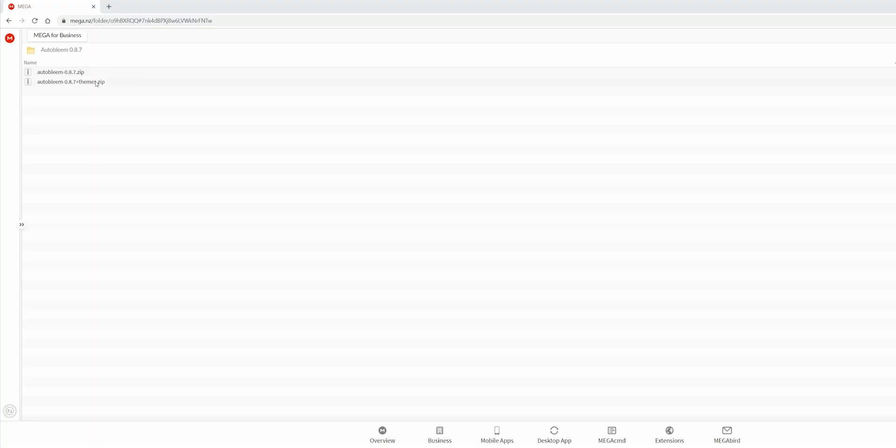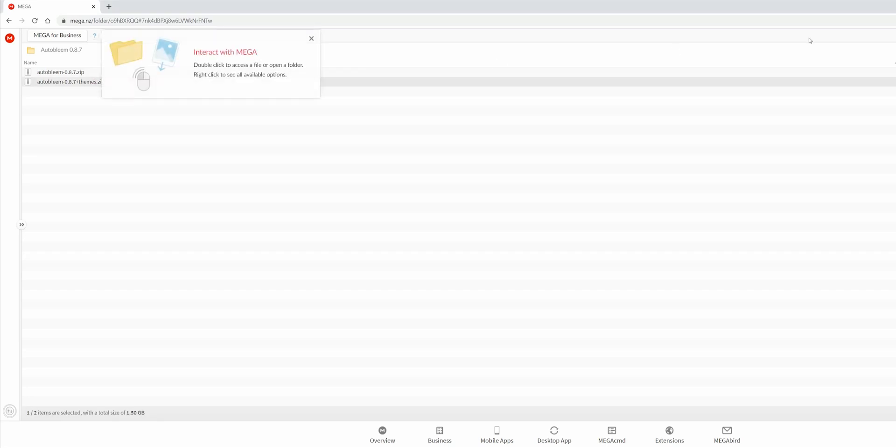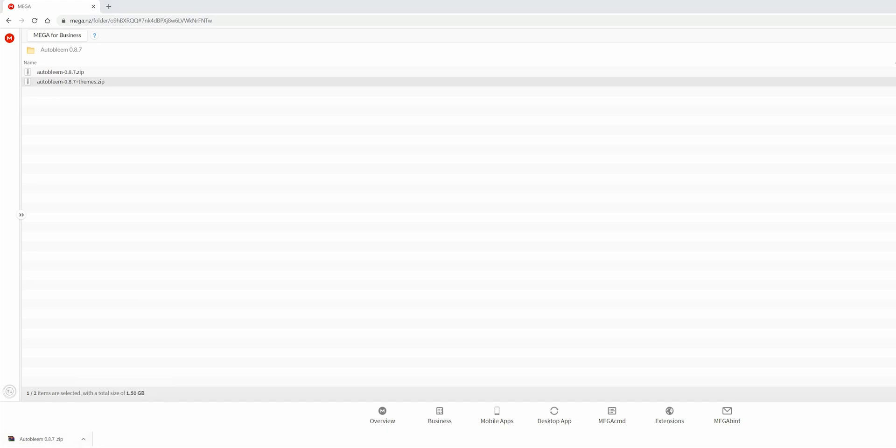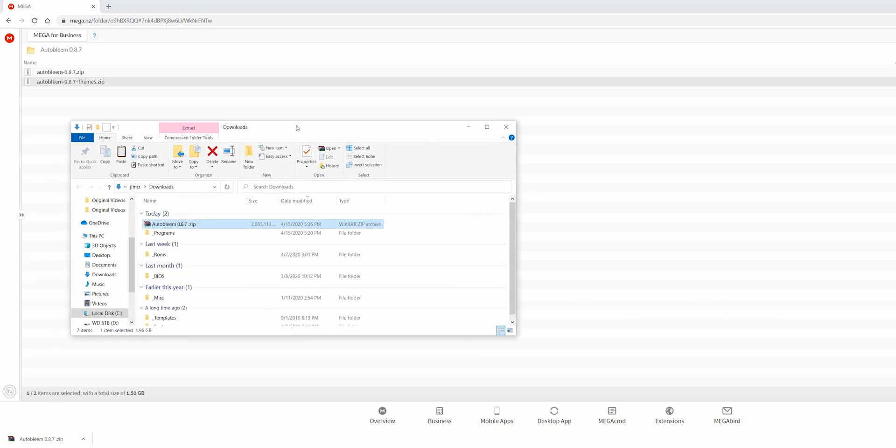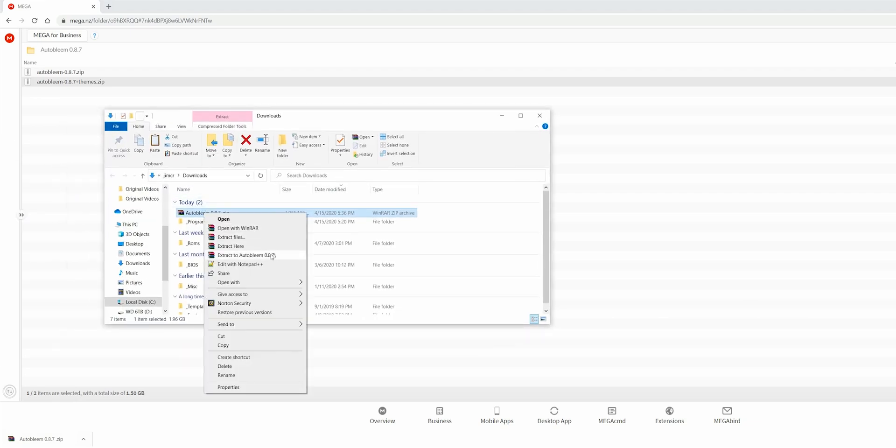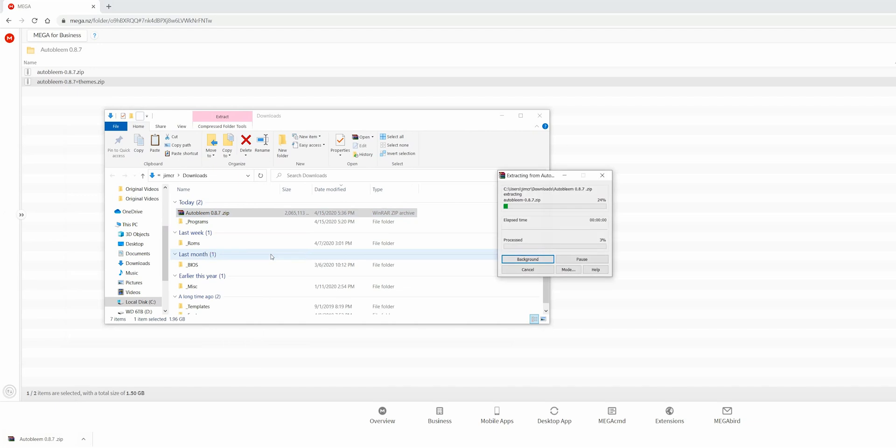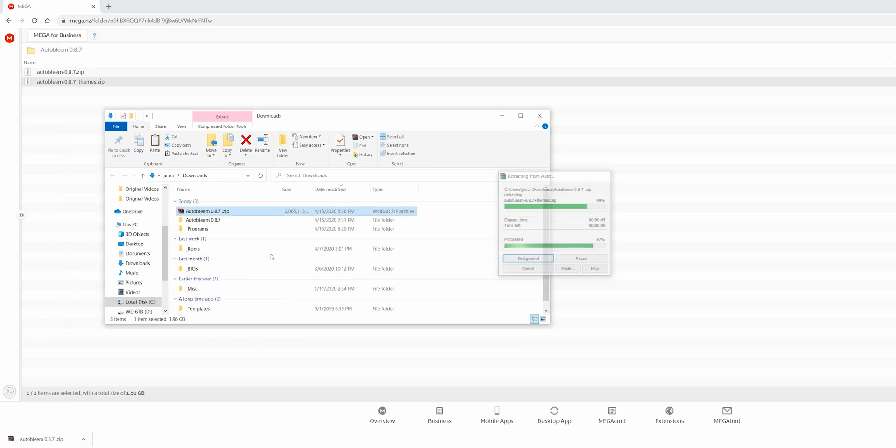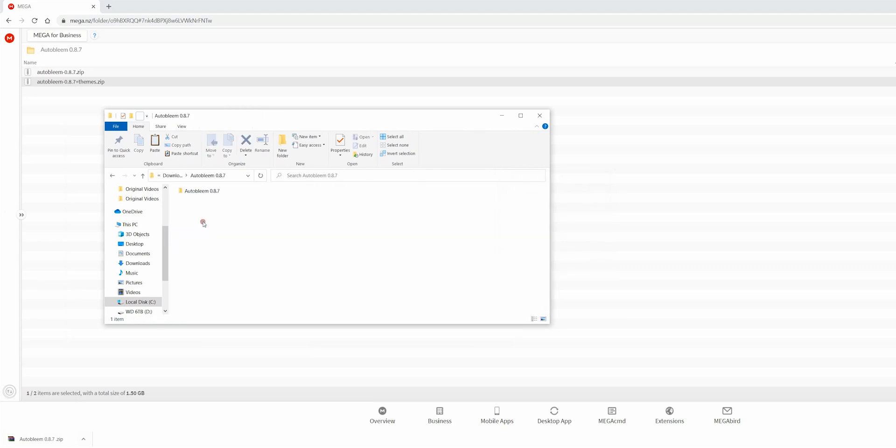Now you want to go back to your computer, go to this website that's in the description below, and download the latest version of AutoBleem. Once AutoBleem is downloaded, you're going to want to extract it. Go into it and I'm going to unzip the one with the themes.